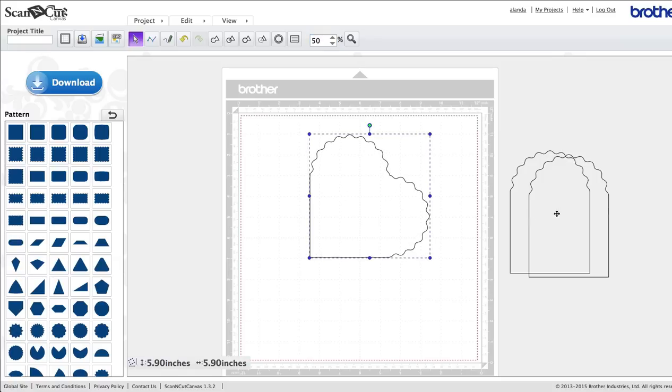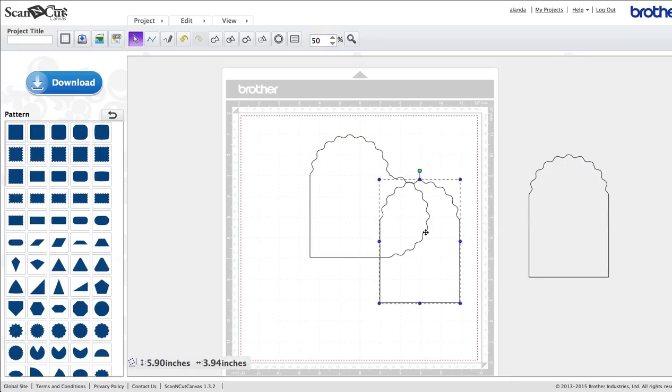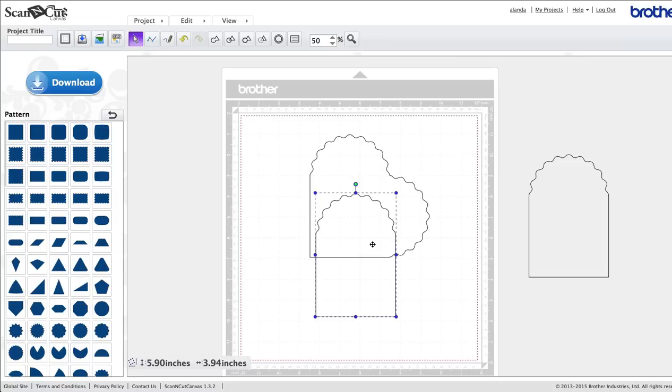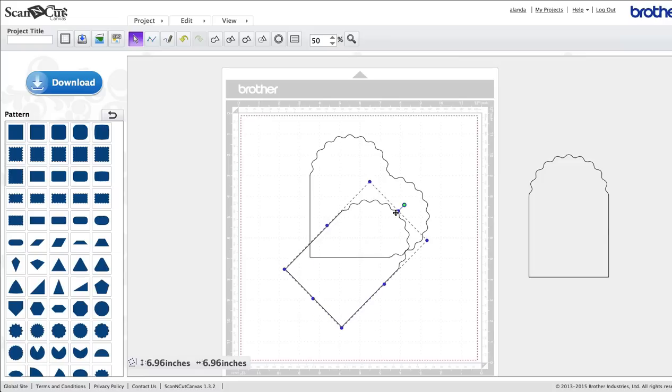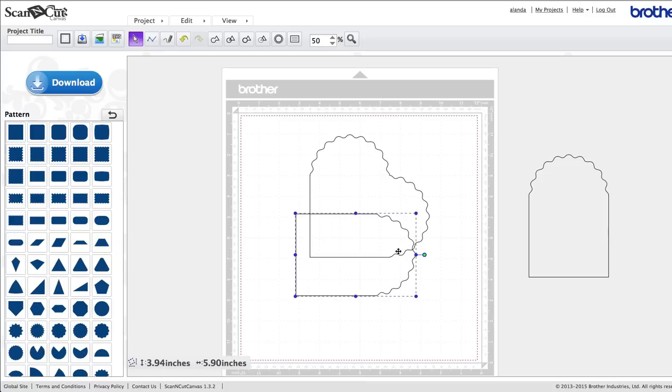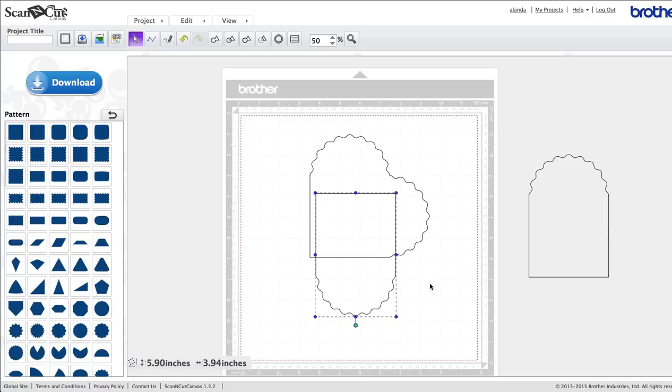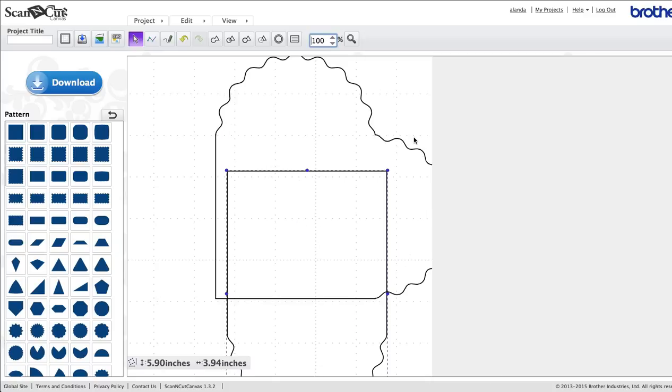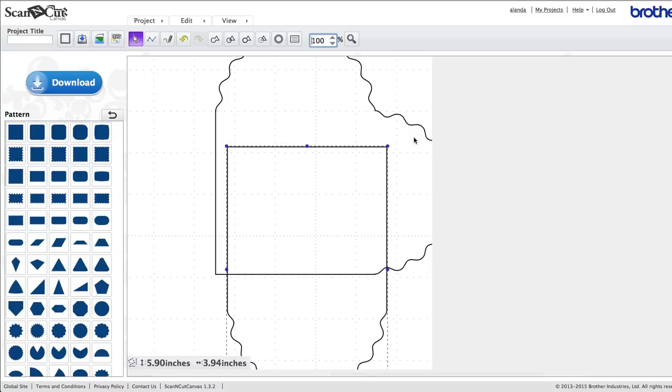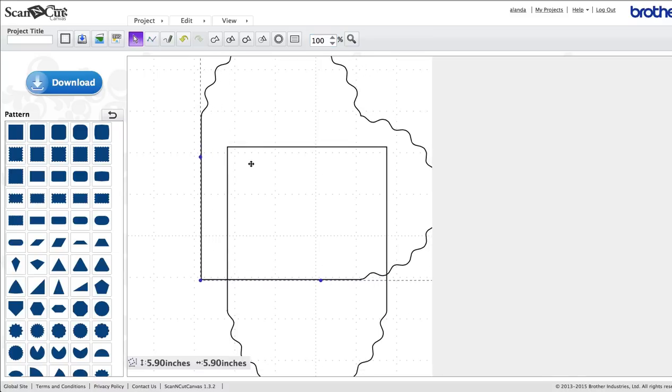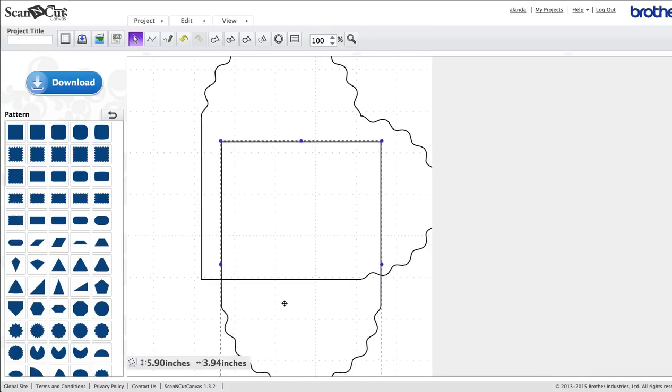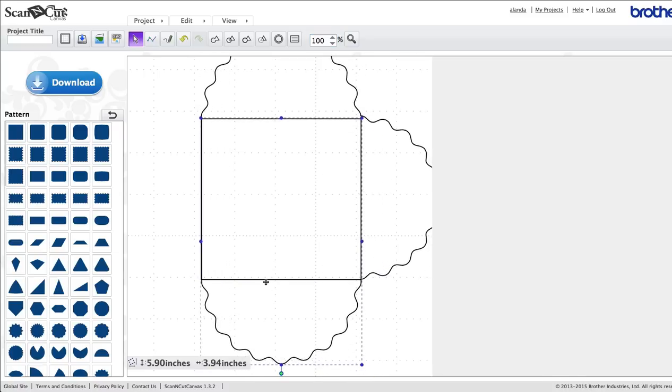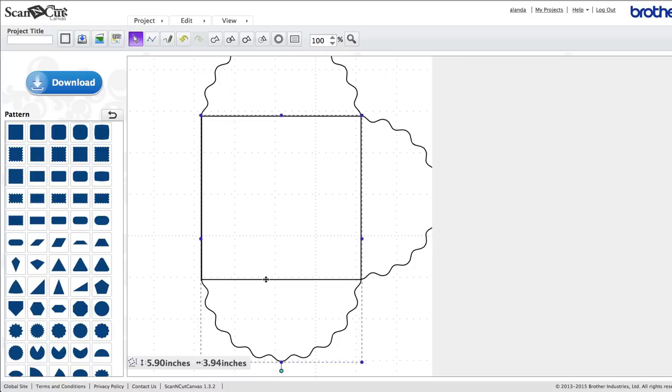Now we're going to do the same again with this next one here. We bring this in and we want to rotate it. Hold the shift key again and click on that little circle and rotate it until you've got it all the way around upside down now. Zoom in again. This time we want to line this one up.